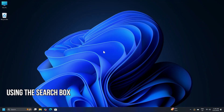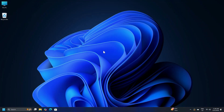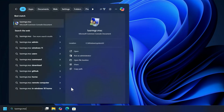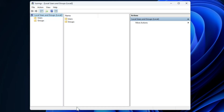Using the Windows Search box: hit the Windows Key plus S button combination on your keyboard to launch the Windows Search box. Search for LUSRMGR.MSC and hit Enter. The Local Users and Groups window will now be open.